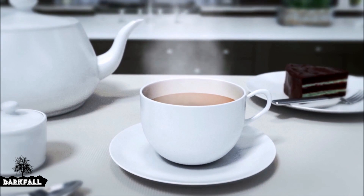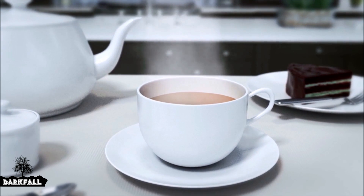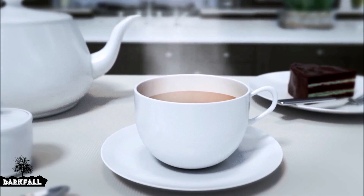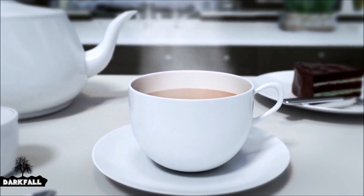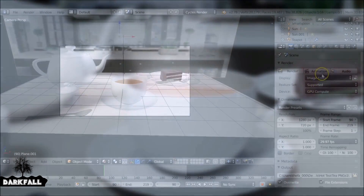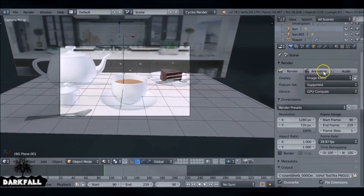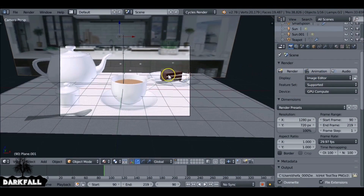Welcome back to part two of this hot tea tutorial series — it's a terrible name but it's the one we're going with. In the first part we rendered out the image sequence, and now we're going to do the same for the smoke and the mask.